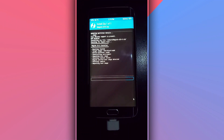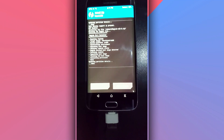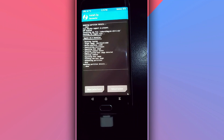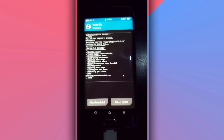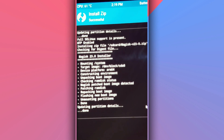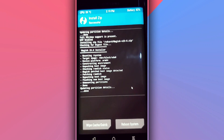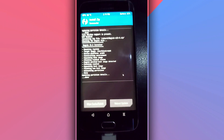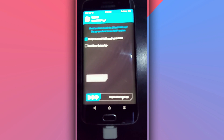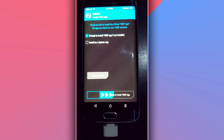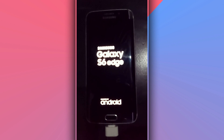Click on the file and swipe to the right to confirm the flash. By doing that the phone will start flashing — just wait a little bit. After the installation, as you can see, it will say 'Successful' in the corner, meaning the installation is completed successfully.